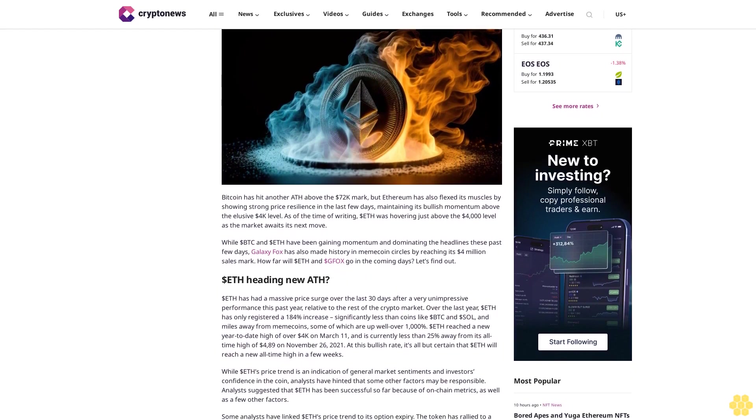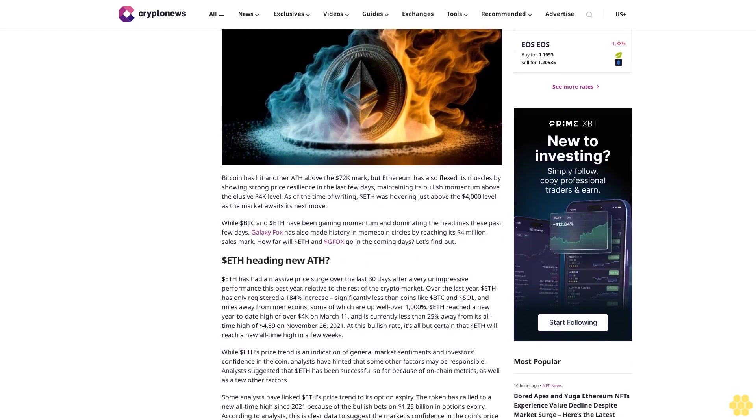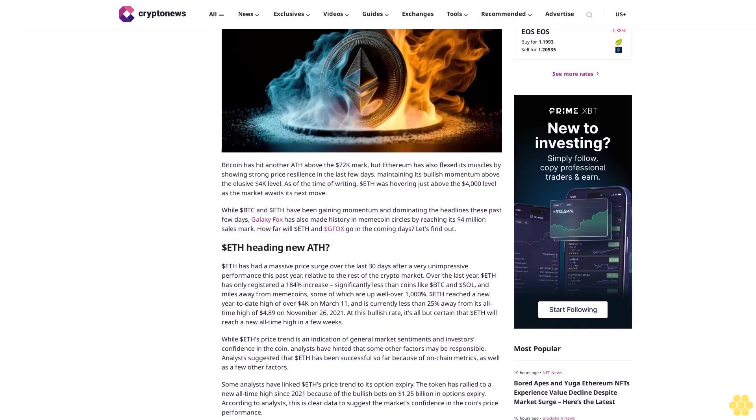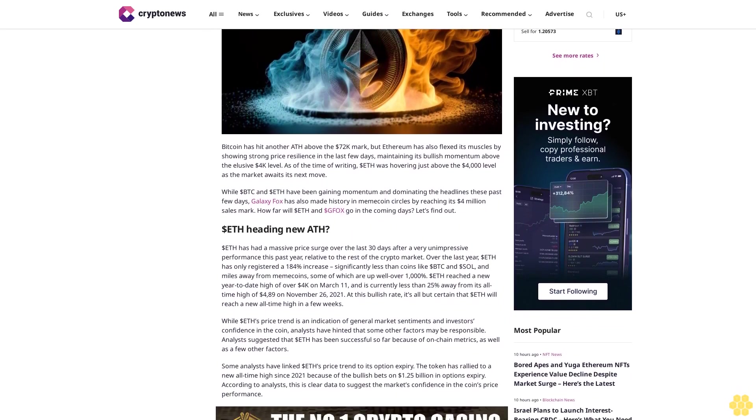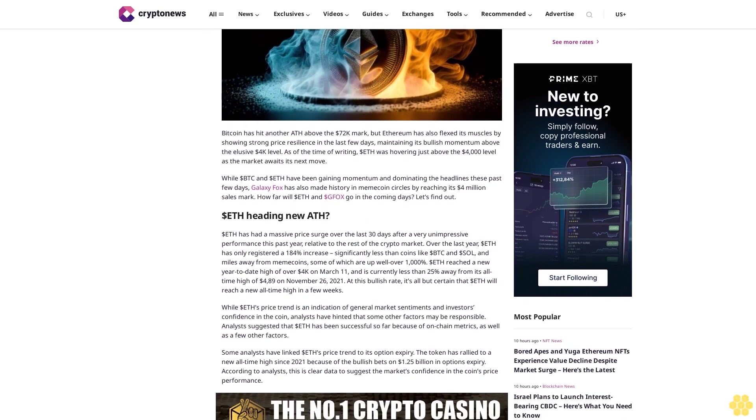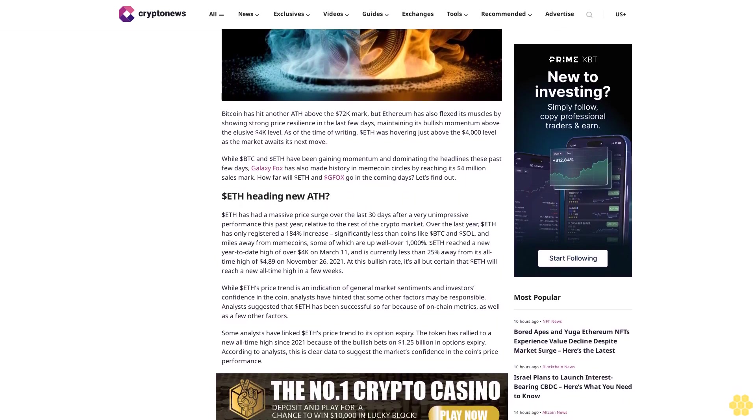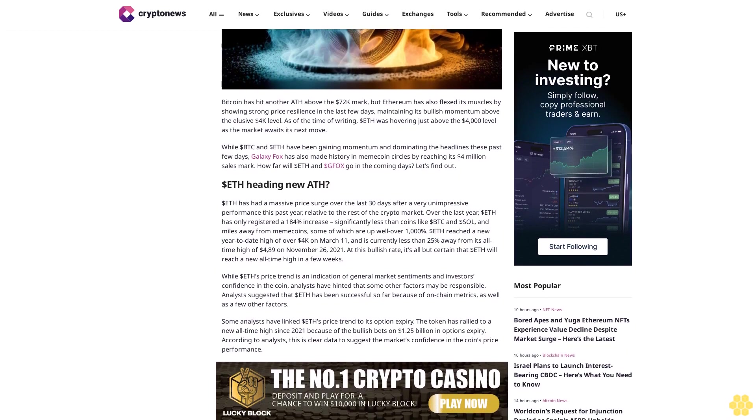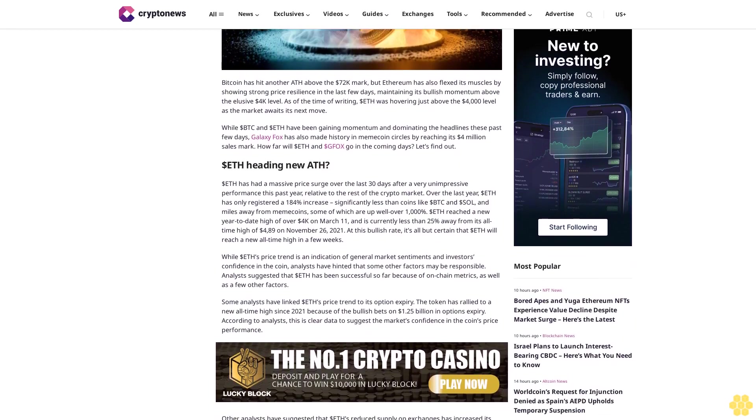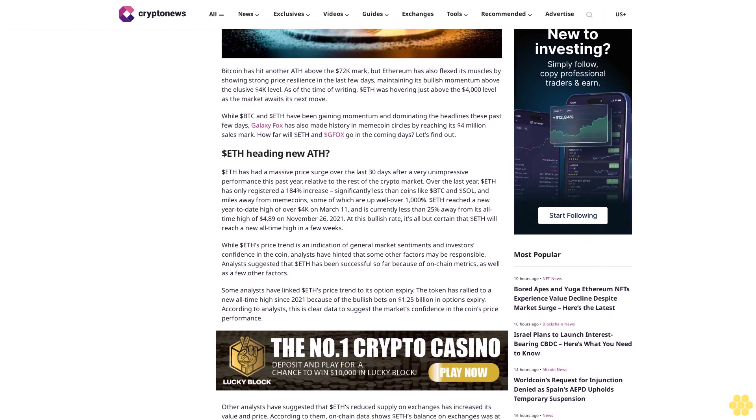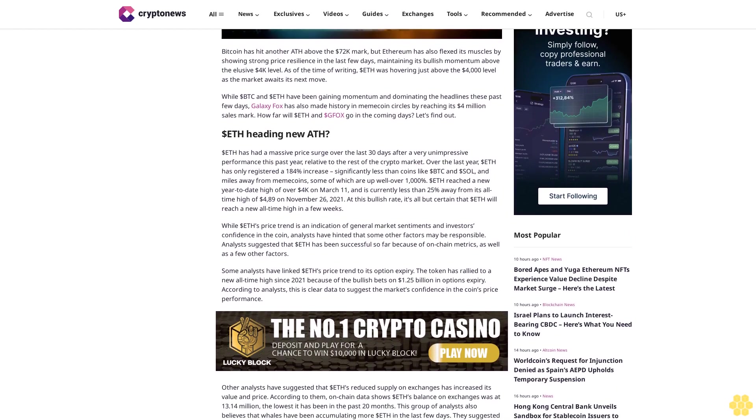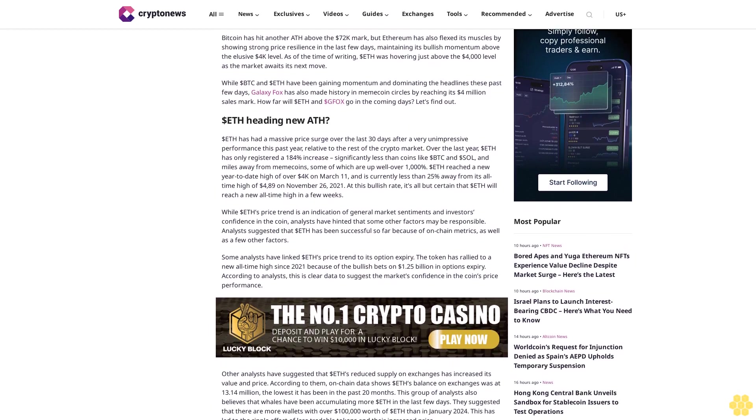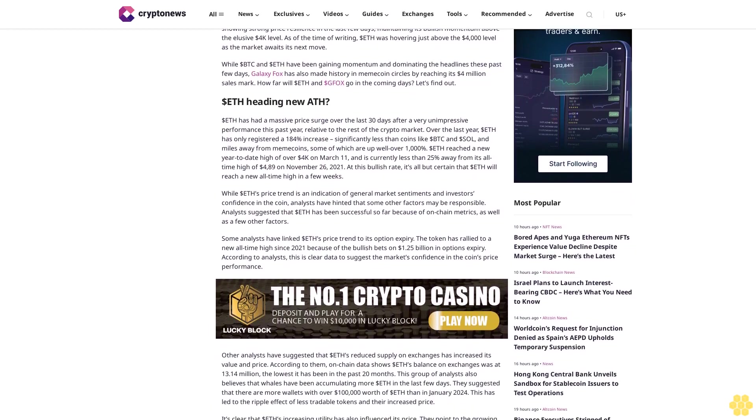But Ethereum has also flexed its muscles by showing strong price resilience in the last few days, maintaining its bullish momentum above the elusive $4,000 level. While dollar BTC and dollar ETH have been dominating the headlines, Galaxy Fox has also made history in meme coin circles by reaching its $4 million sales mark.